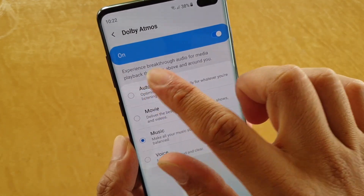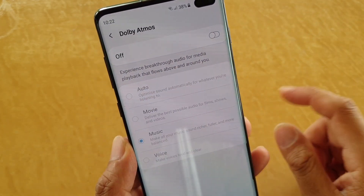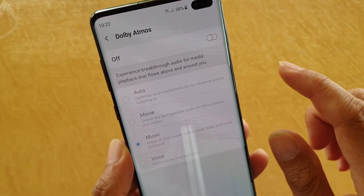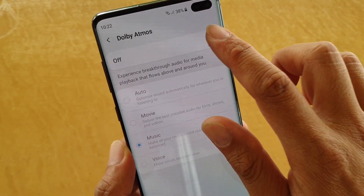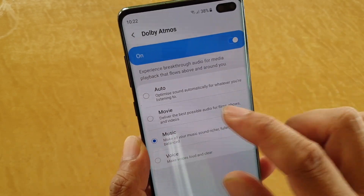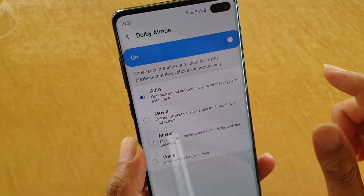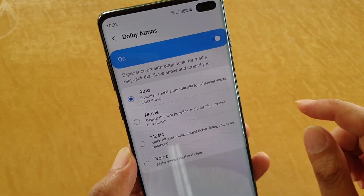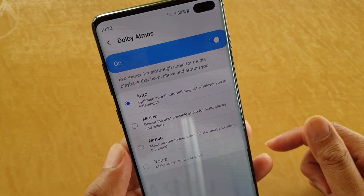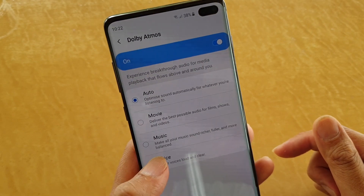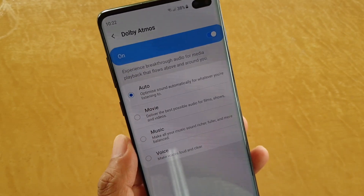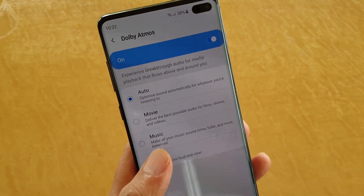Now it might be turned off, so if it is turned off, you want to switch it on. You can either choose Auto, Movie, Music, or Voice, or whatever it is that you're doing at the time.